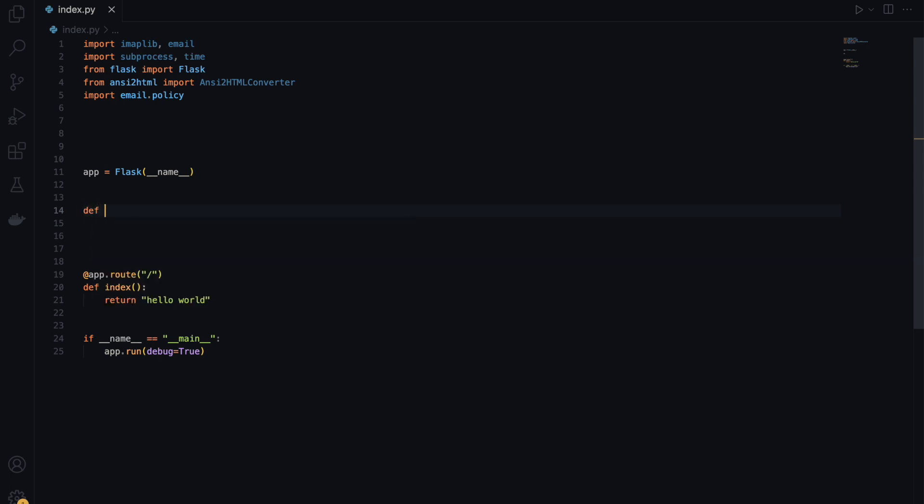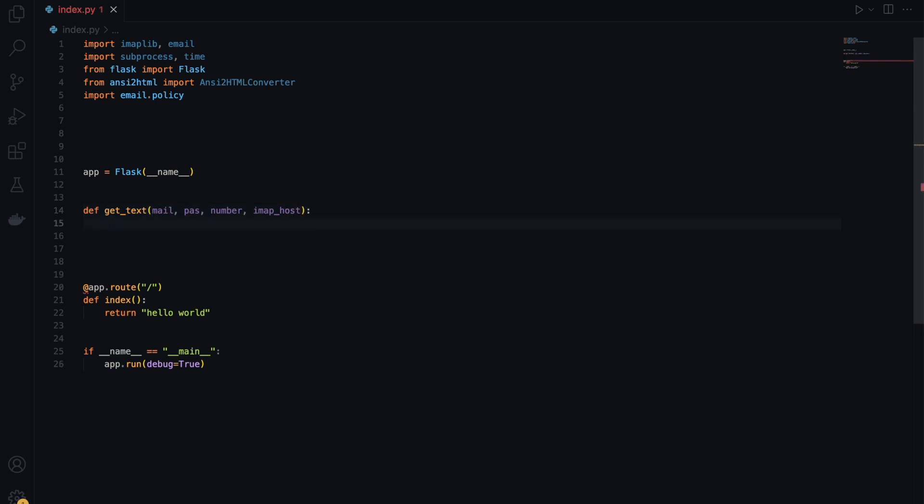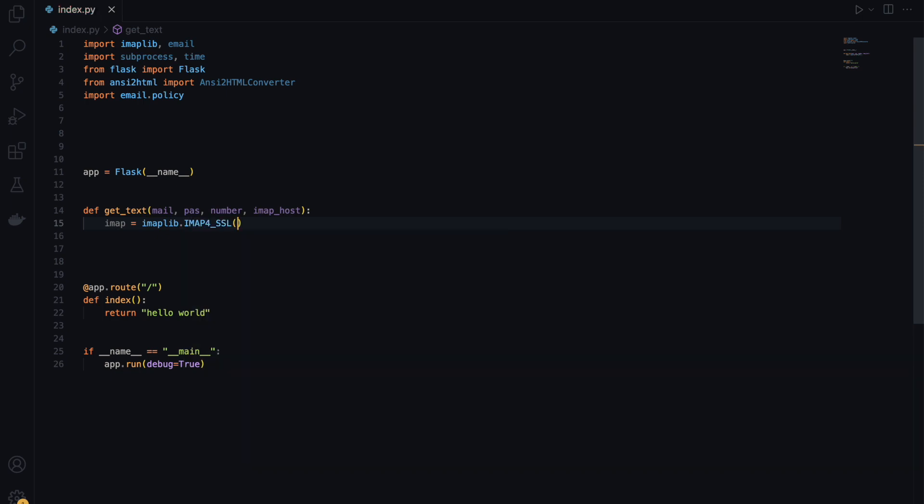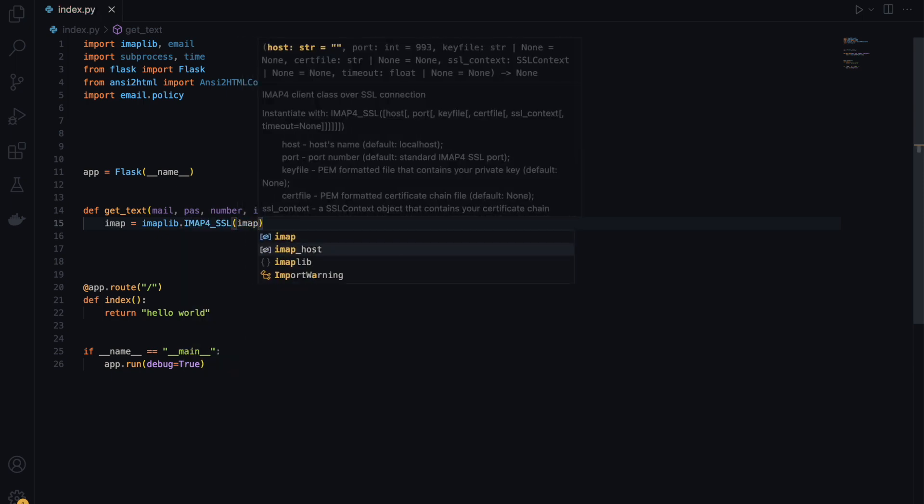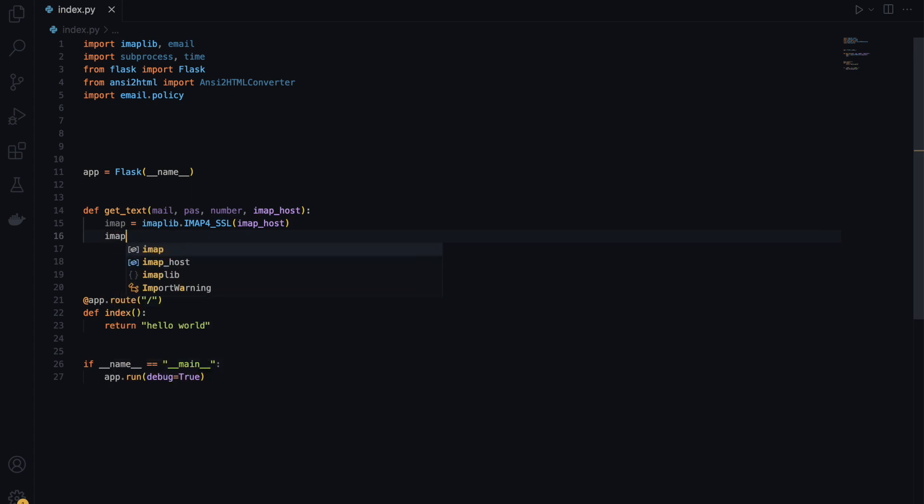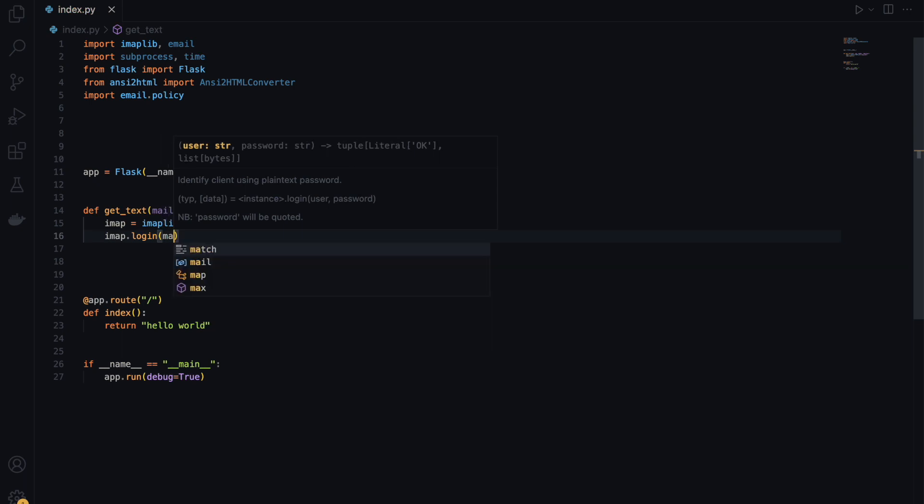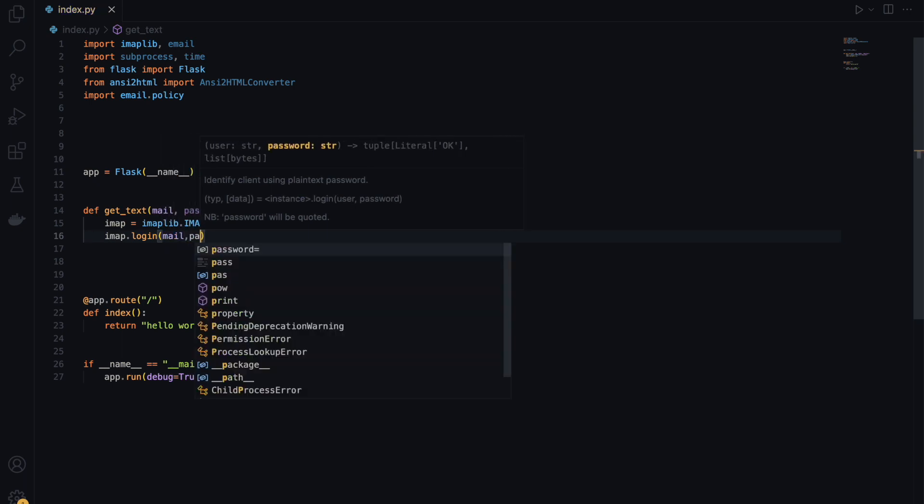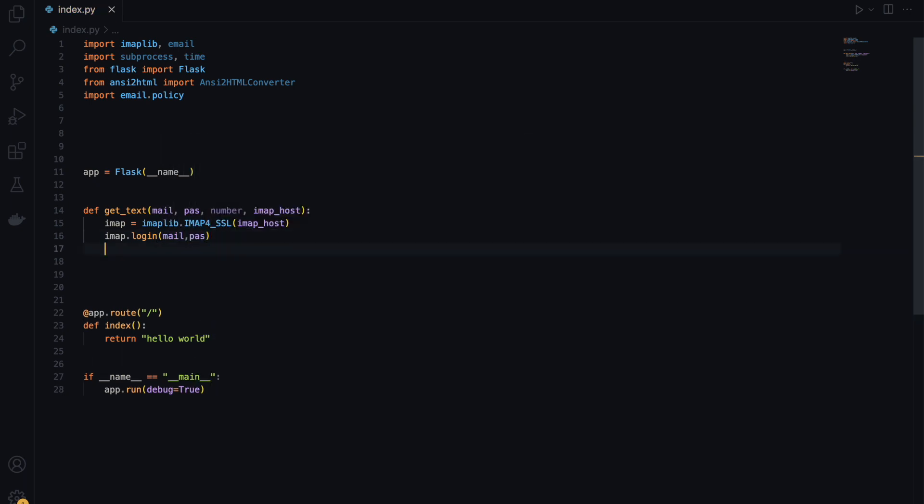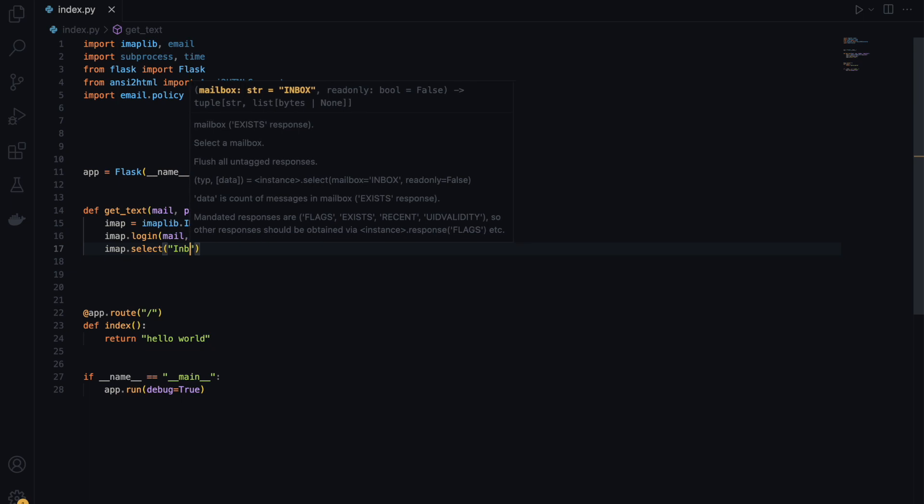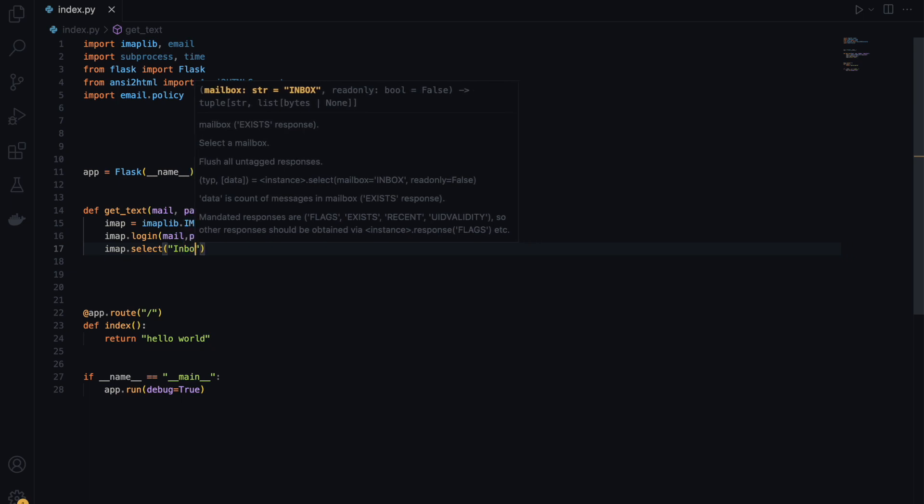I'll write up a function which I'll name get_text. We'll pass an argument such as mail, which is your email account, and the password of the email account, and the number where you'll be texting from, and lastly the IMAP host. First things first, you're going to be connecting our email account using IMAP. So IMAP equals imaplib.IMAP4_SSL. And the next thing we're going to do is IMAP.login, passing mail and pass.